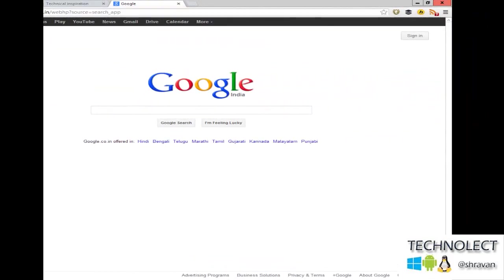Hello friends, this is Mr. Shravan from Technical Inspiration. Today we are going to show you how to start a private browsing in your Google Chrome.